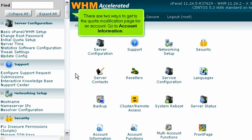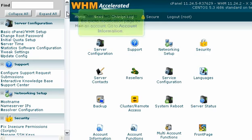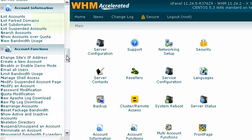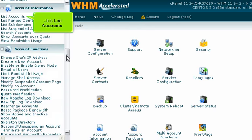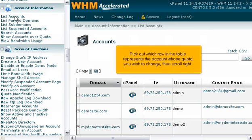There are two ways to get to the quota modification page for an account. Go to Account Information, click List Accounts. Pick out which row in the table represents the account whose quota you wish to change, then scroll right.